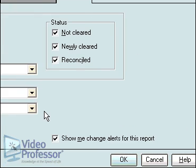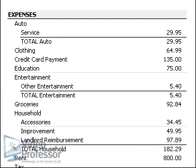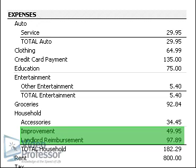We haven't made any changes, so click Cancel. If you remember in our first lesson, we created a few subcategories for Household so Suzanne could generate reports that reflect expenses her landlord would reimburse her for separately from her own expenses. Here's where we see the detail of those subcategories under Household.